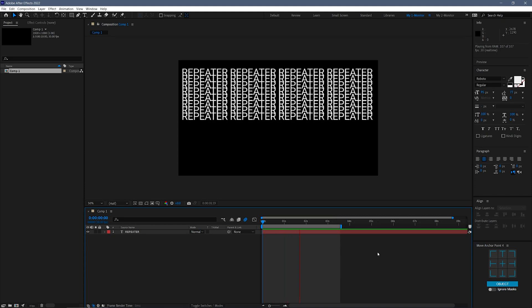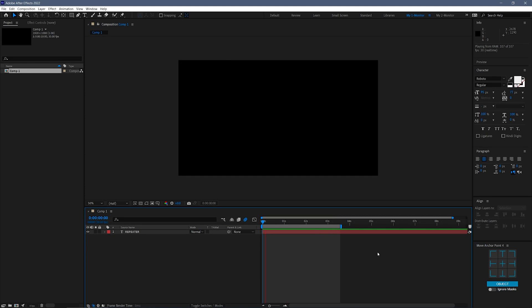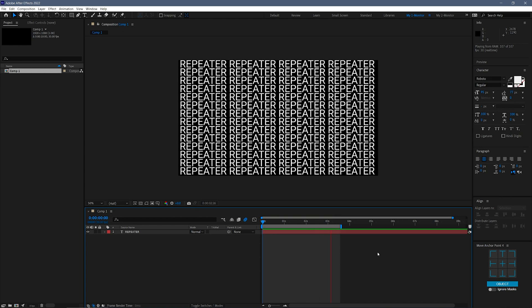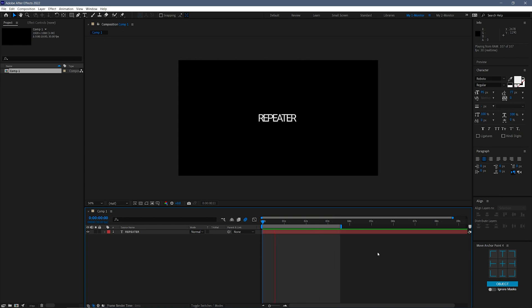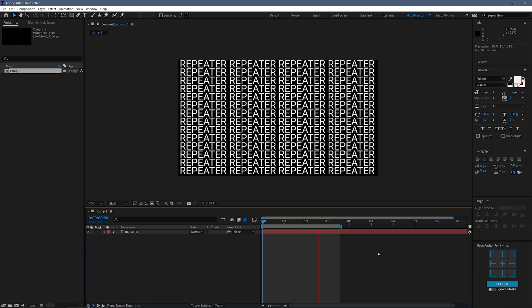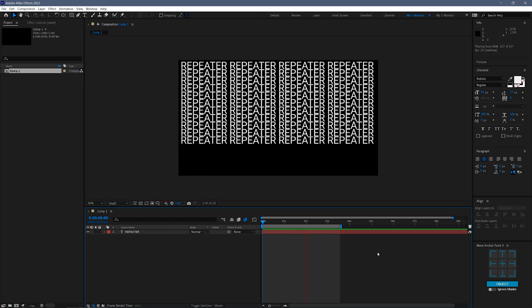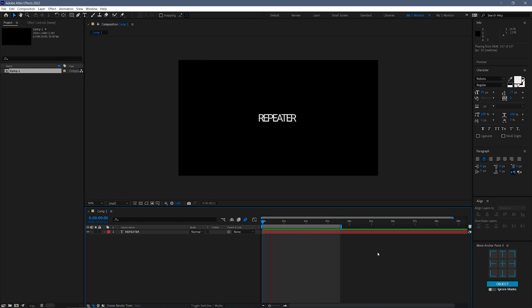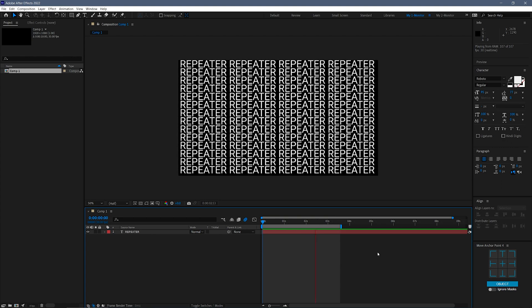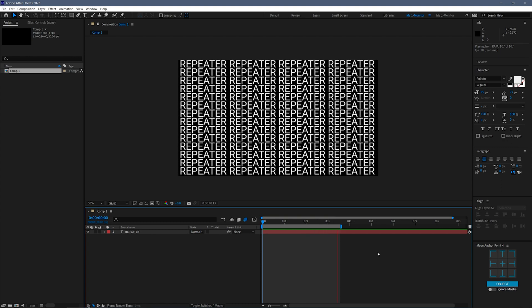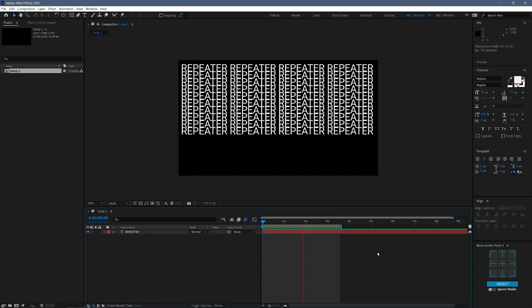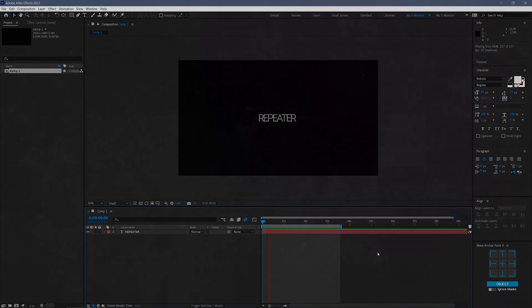Hello fellow After Effects users, and welcome to a very exciting and short After Effects Quick Tip. What if you could have a repeater for text layers, similar to having a repeater for shape layers but without using any extra effects? Just a couple of slider controls. Intriguing. Let's get started.